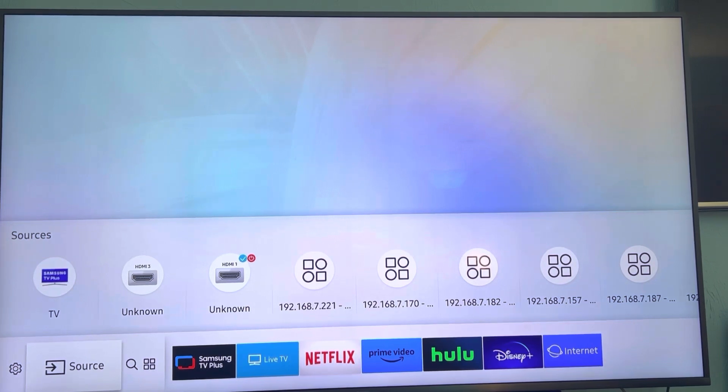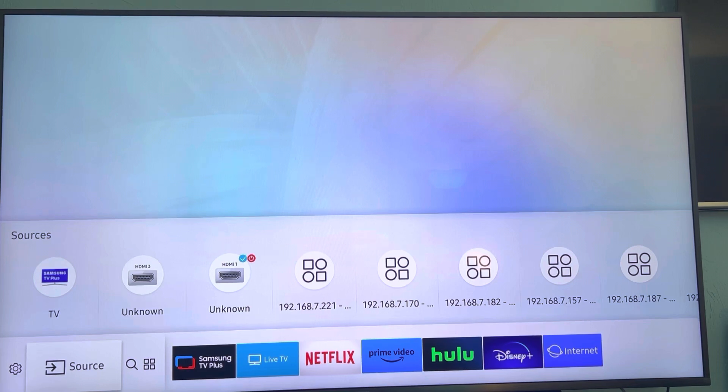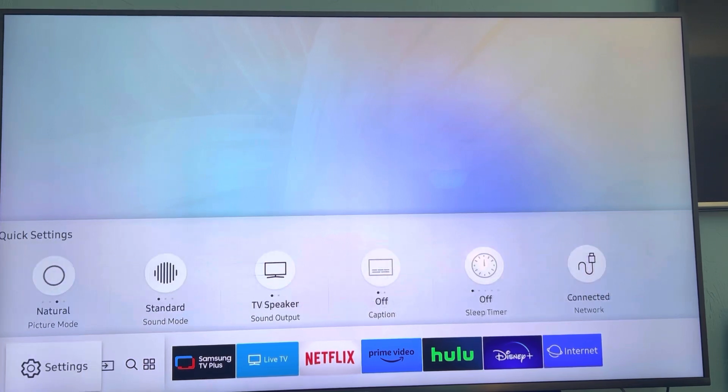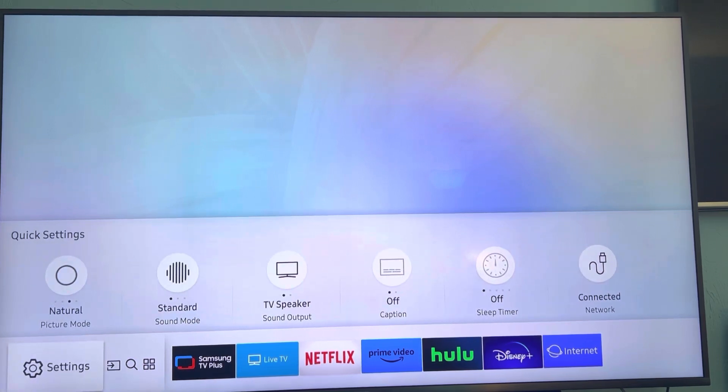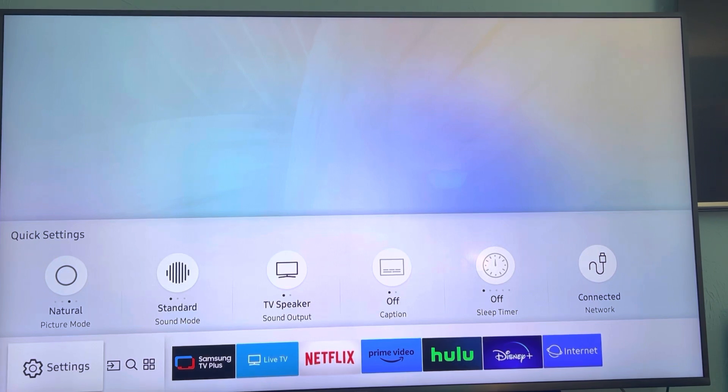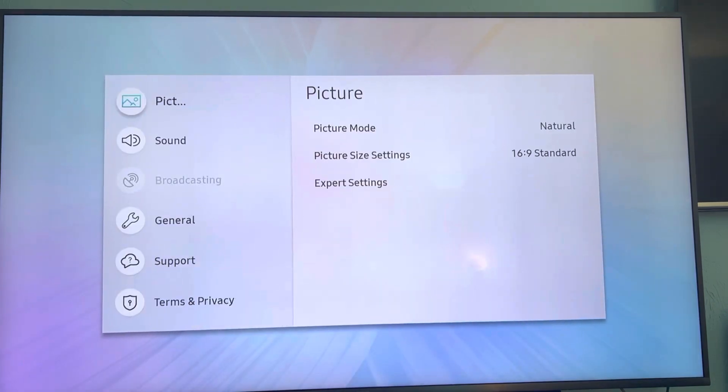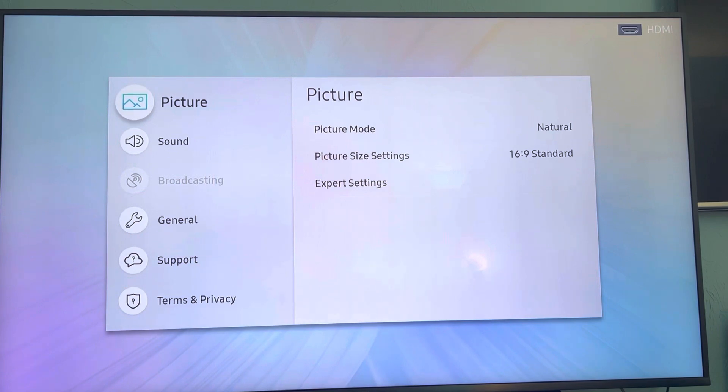From there, get on your Samsung remote control and hit the left key down at the bottom, and you want to scroll until you see Settings. Once at Settings, click on Settings. Then from here you want to scroll down.